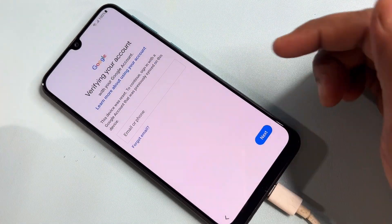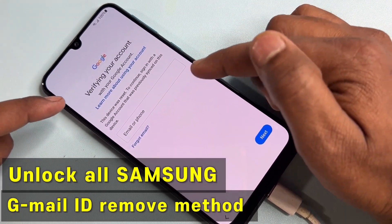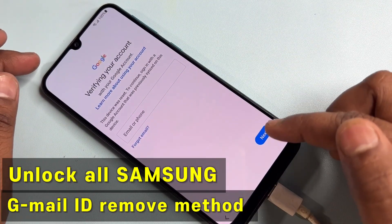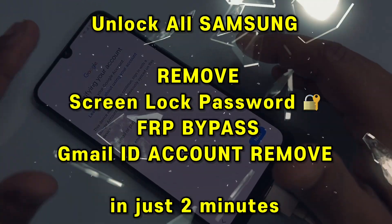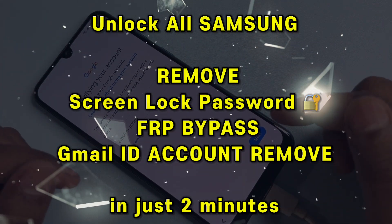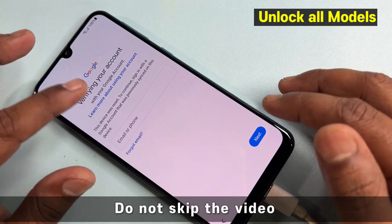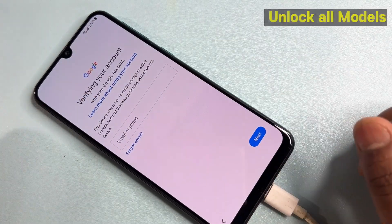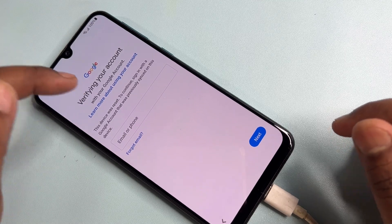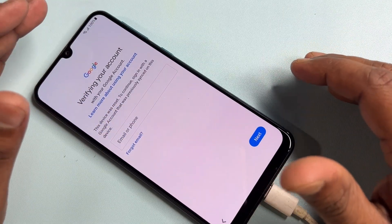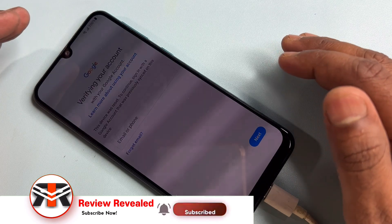If you are facing this type of issue in your Samsung smartphone, this video is especially for you. If you've done a hard reset on your Samsung smartphone and when setting it up it's asking for a Gmail ID that you can't remember, in this video I'll show you how to remove your Gmail ID from any Samsung smartphone. Let's start.